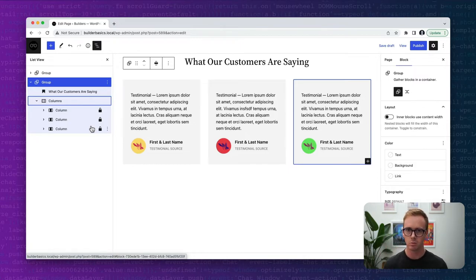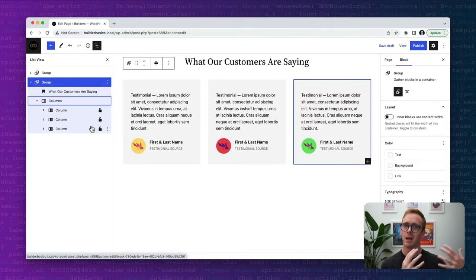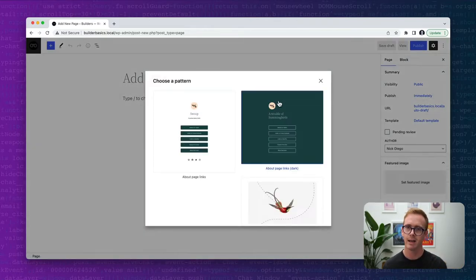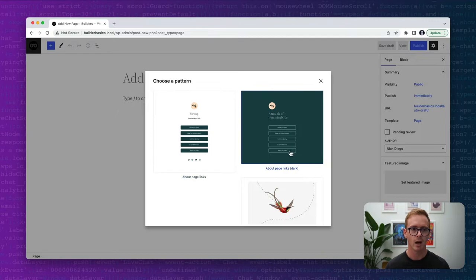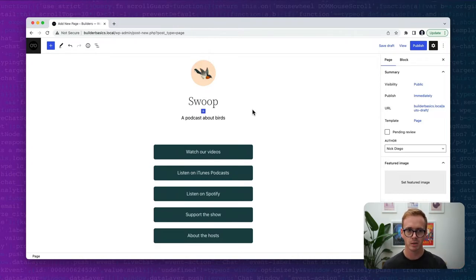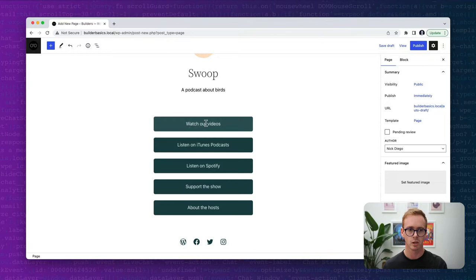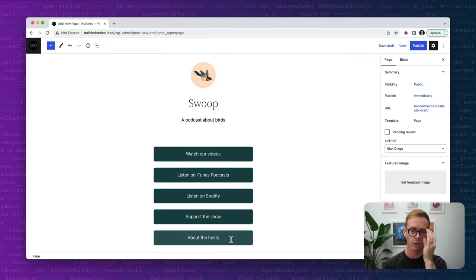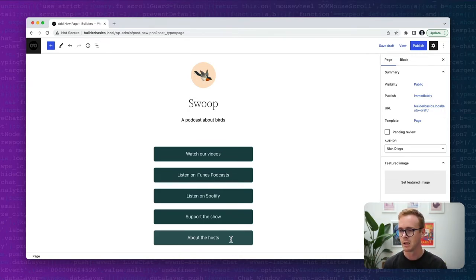There are a lot of different ways to use block locking. There's another article I'll link in the show notes about creating page creation patterns. If I leave and create a new page, you can see I have some page creation patterns configured on this theme, so I can automatically insert designs directly into the page. Imagine if these were locked — for example, this About page with links could have components locked so the design stays consistent. Users could edit the buttons or social links but couldn't change the design, keeping it static for client sites.